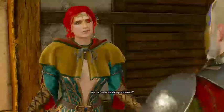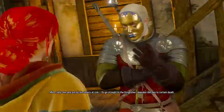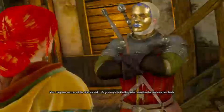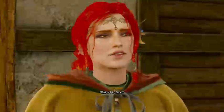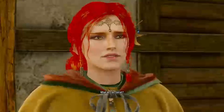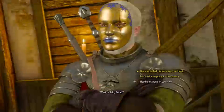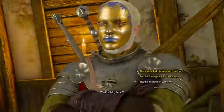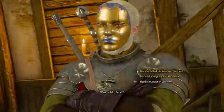I need you to find the way to the docks, clear the path for the others, and do it quickly. The hunters could figure out our plan any minute. Now you understand my predicament? Help two and put all the others at risk, or go straight to the Kingfisher. Abandon the two to certain death. What do I do, Geralt?